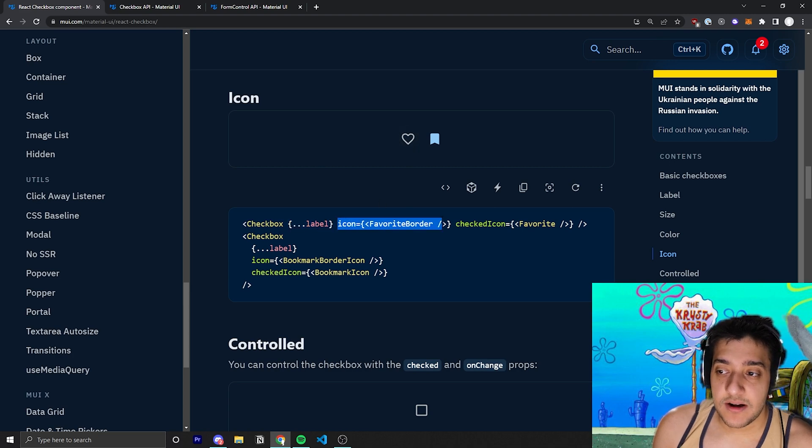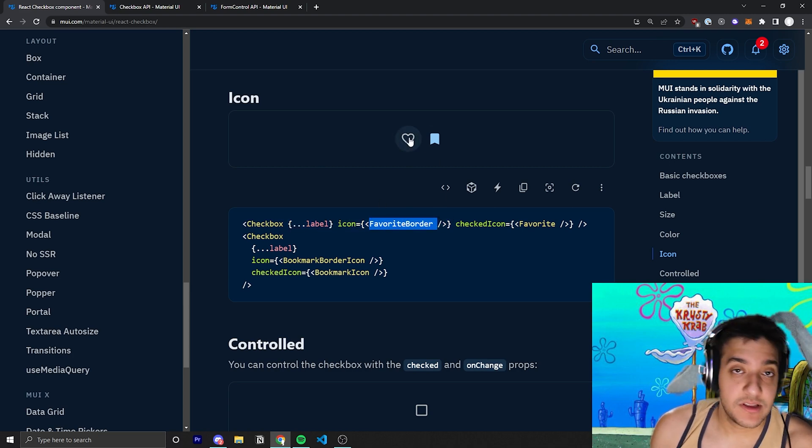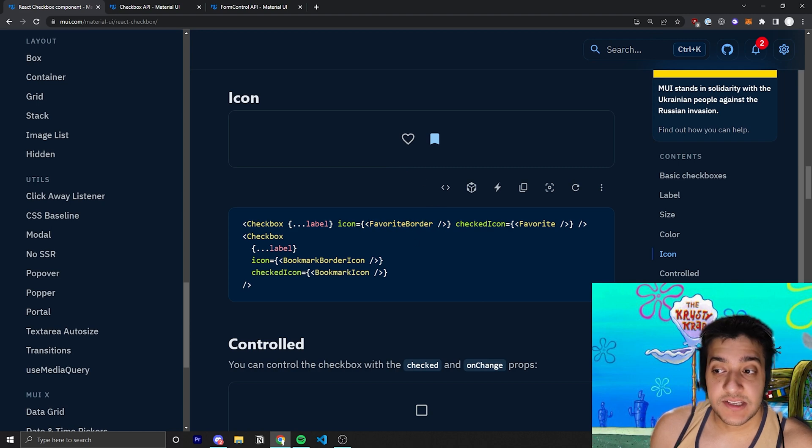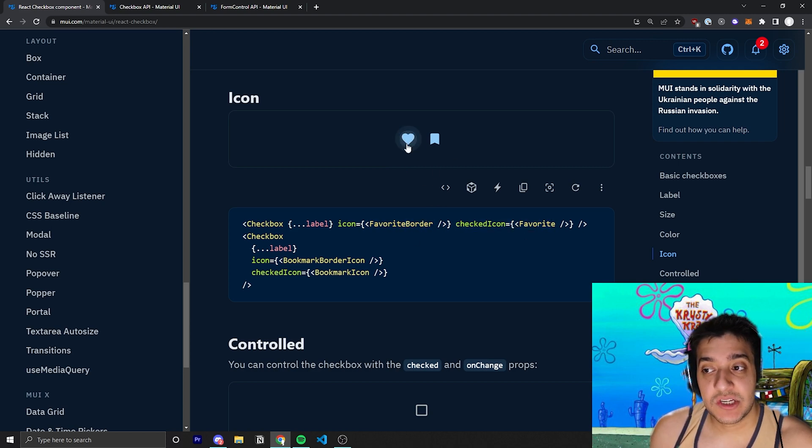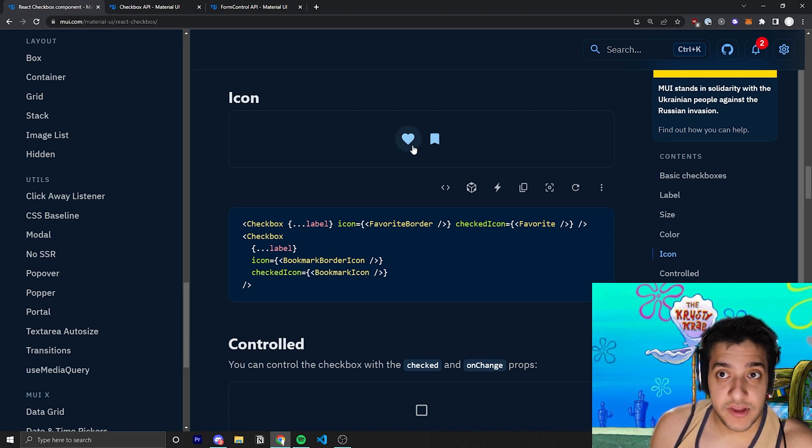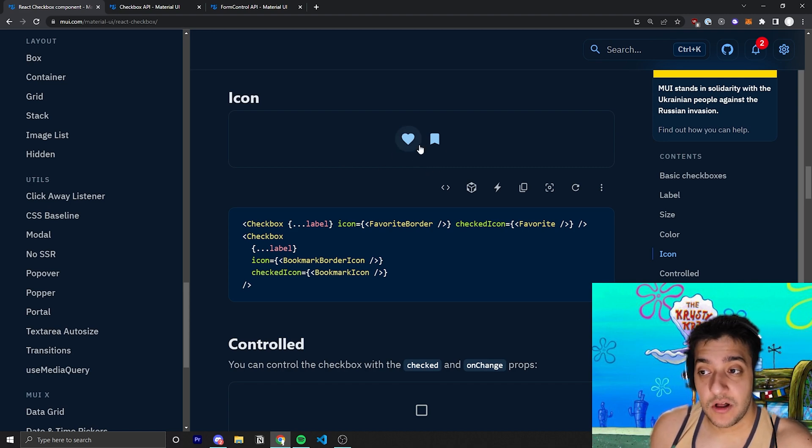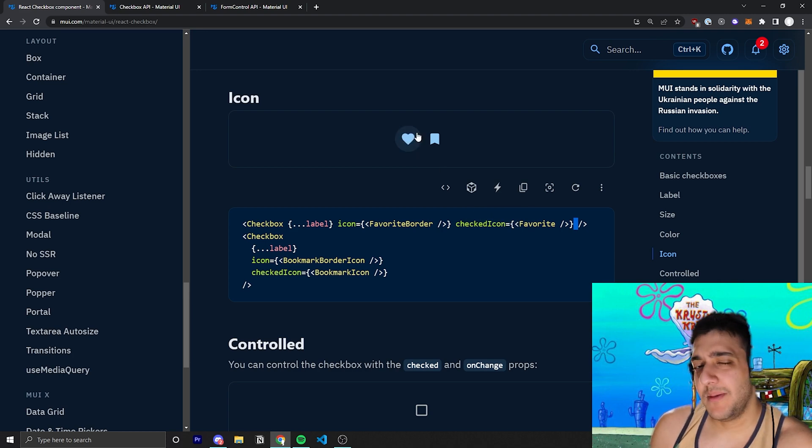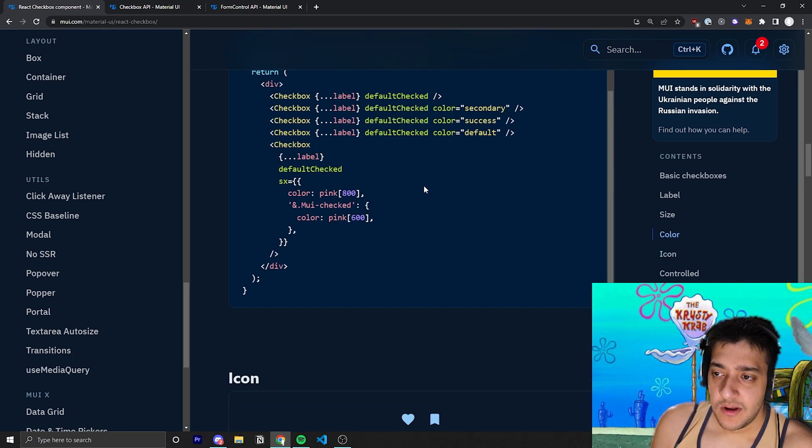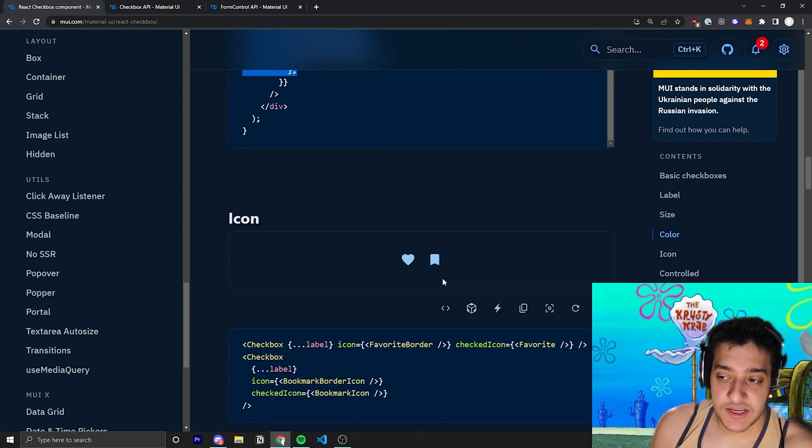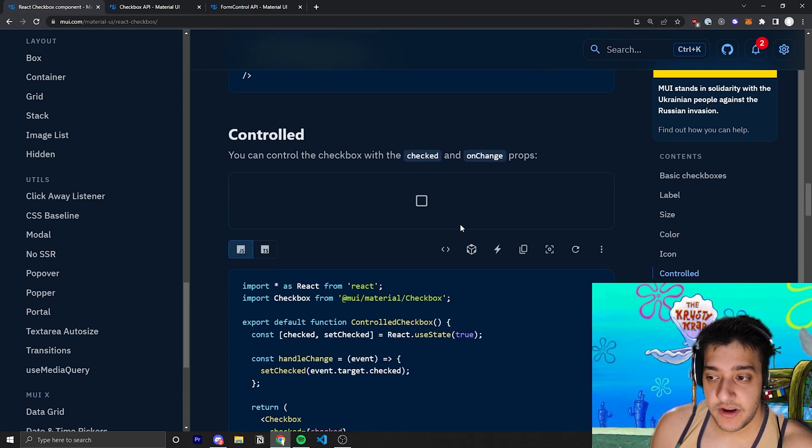the regular icon for being unchecked is just going to be a favorite. So, a heart that is just the border of it. And then when it's actually checked, they pass in just the favorite icon, which will be filled in to whatever color you set. And you can also pass in a color here, like color equals secondary, if you wanted to make this purple. Or you could even do the custom CSS to change the color of these icons over here.